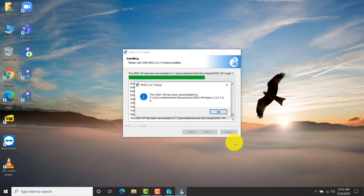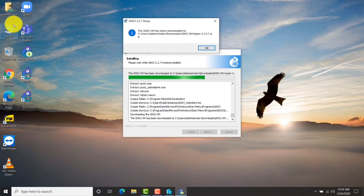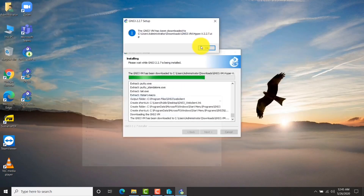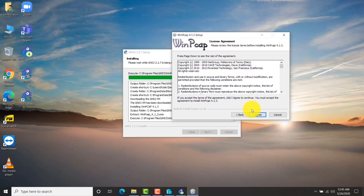Now I get a notification that the GNS3 VM file is downloaded. Let me go and quickly check the file location. That is a zip file, so later on I need to extract it and add it in Hyper-V.